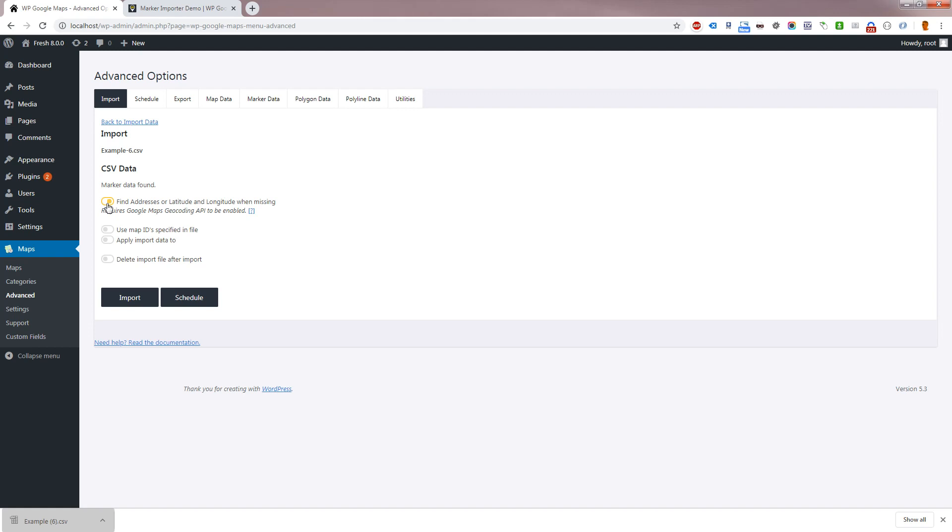The default behavior when importing is to create a new map for your data. If you wish for the plugin to respect the specified map IDs, please select use map ID specified in the file.